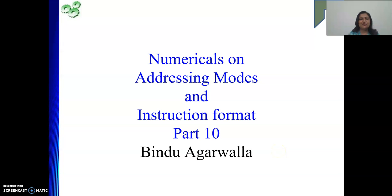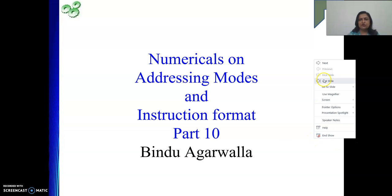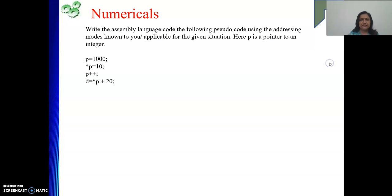Hello friends, once again I welcome you to my channel. Till last video we have seen some numericals on addressing mode. In this video also we are going to solve some numericals.